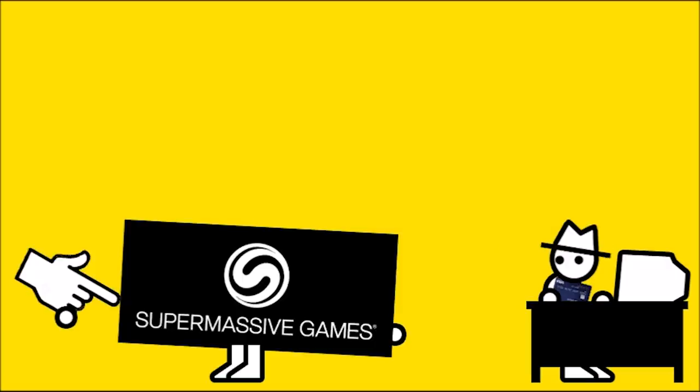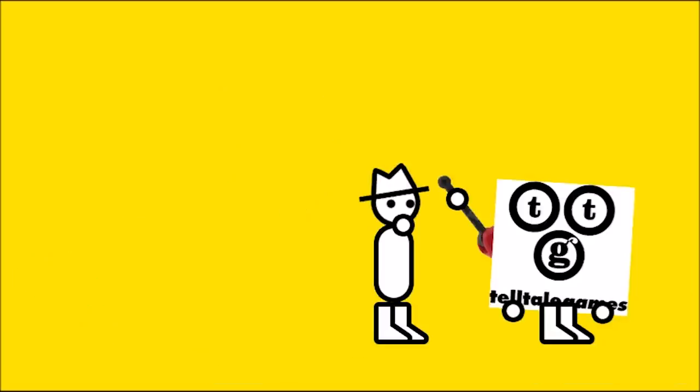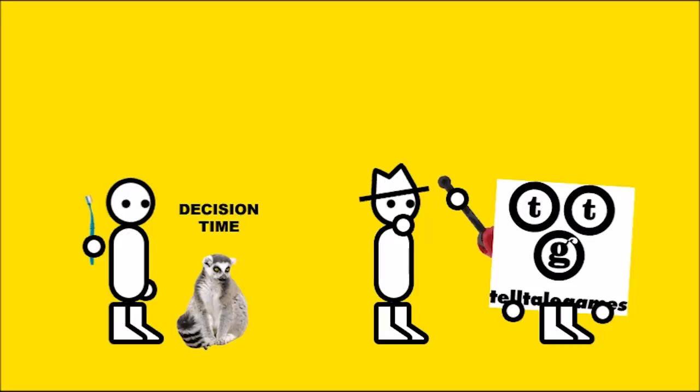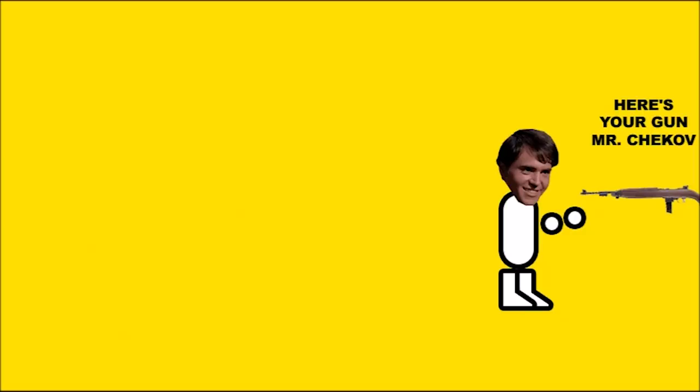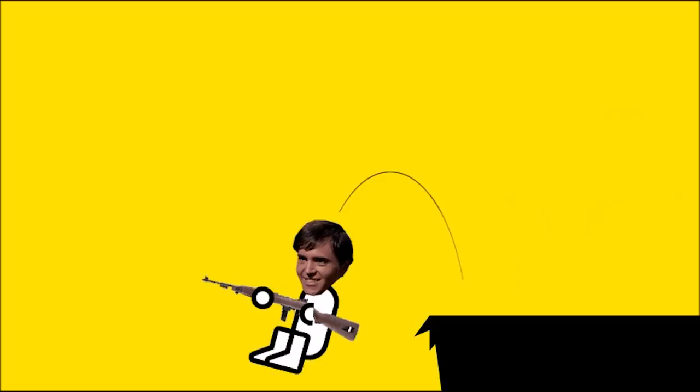I'll give Supermassive Games credit, although they seem to have taken quite enough of it in their fucking name. The stories do branch. It's not like a Telltale game where your choices at most determine whether character A angrily sucks off a lemur or joyfully sucks off a lemur. Characters and entire plot threads live and die on your actions.